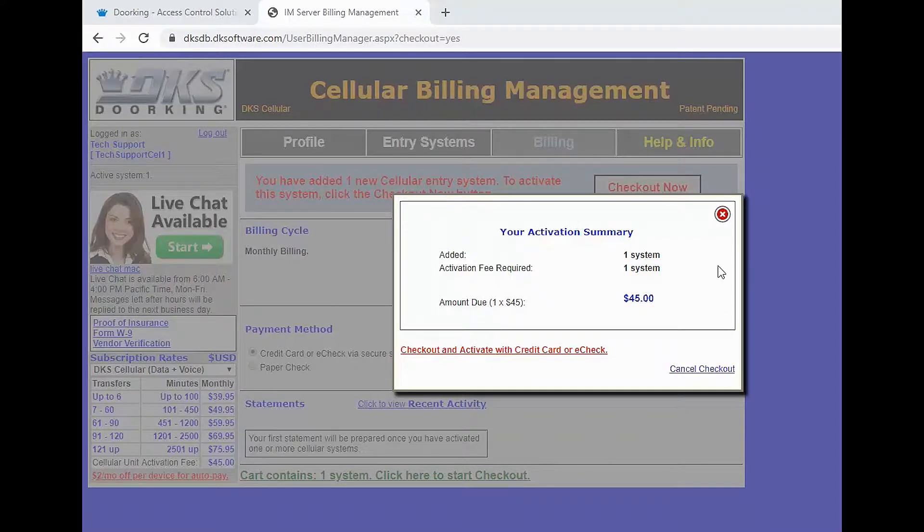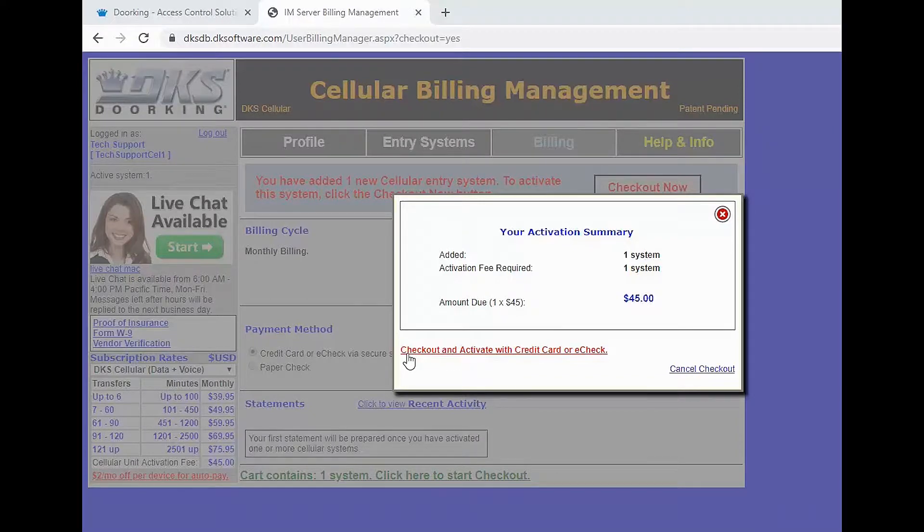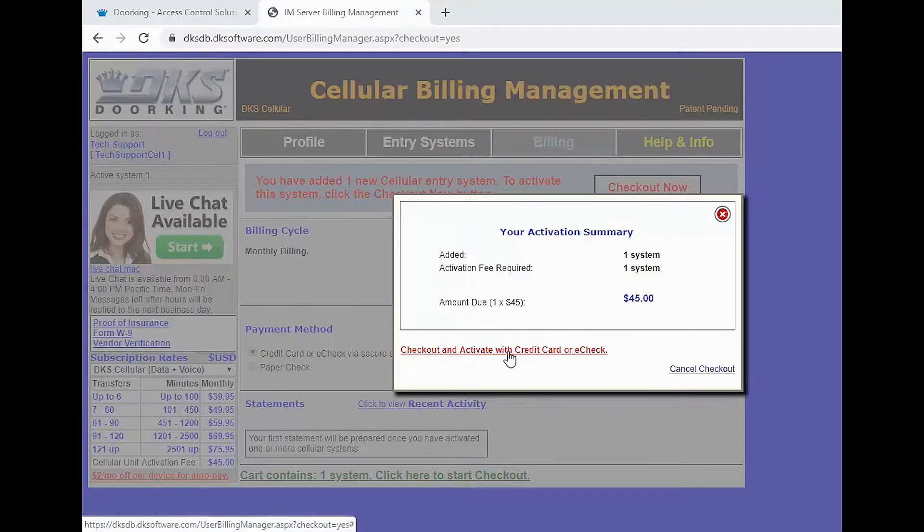Here we will get a pop up with our activation summary. There is a $45 activation fee for each system. Click the checkout and activate in red here.